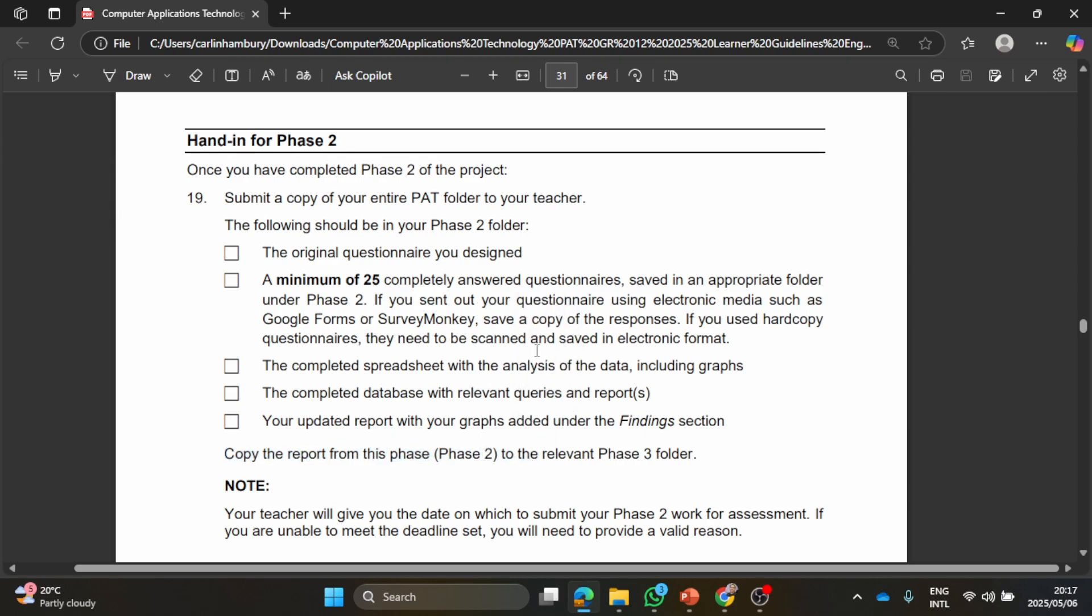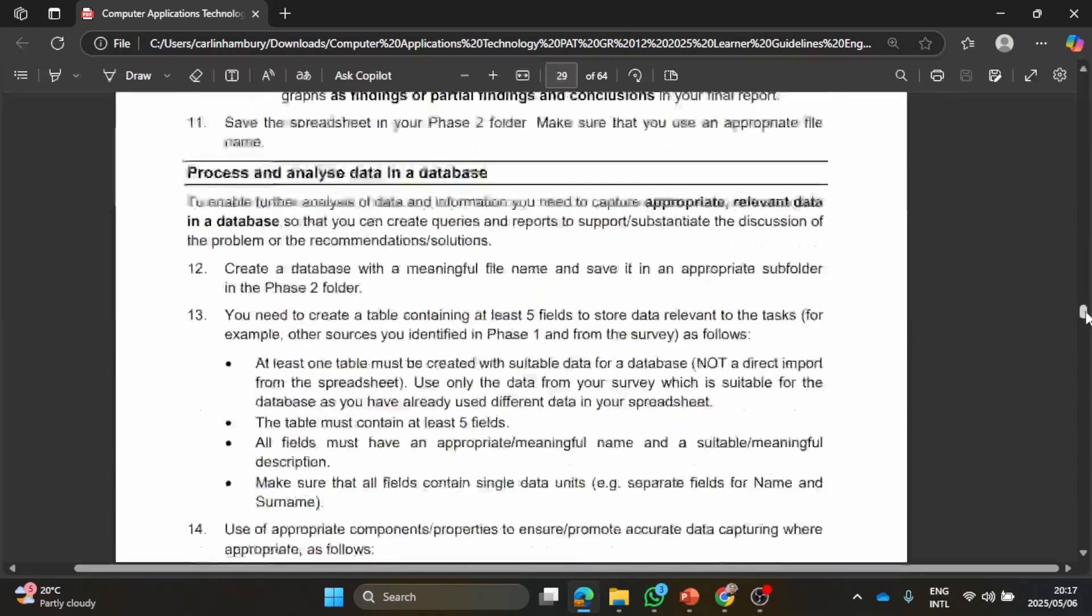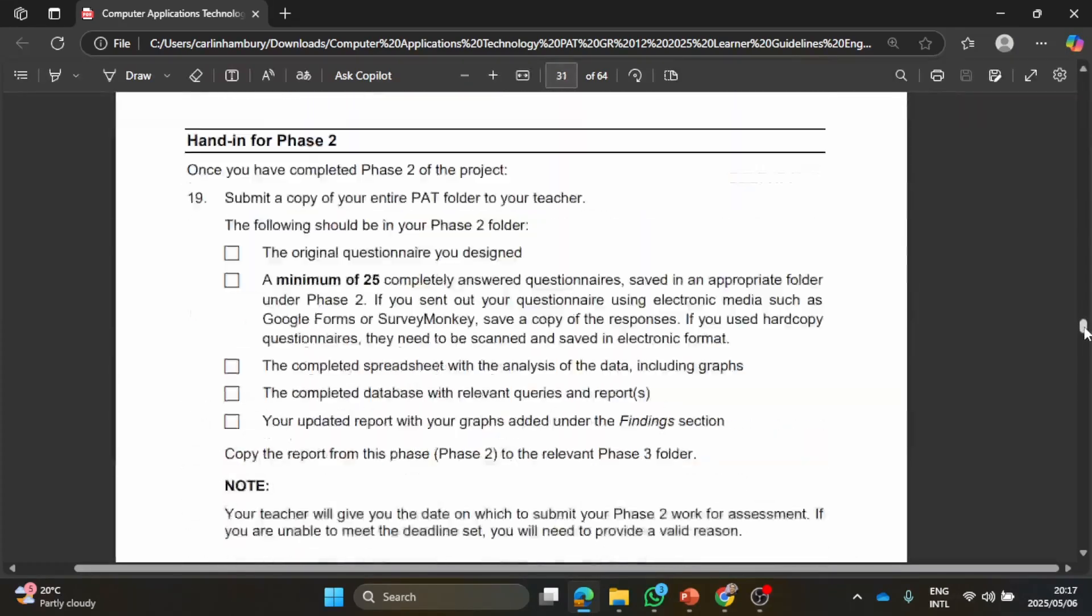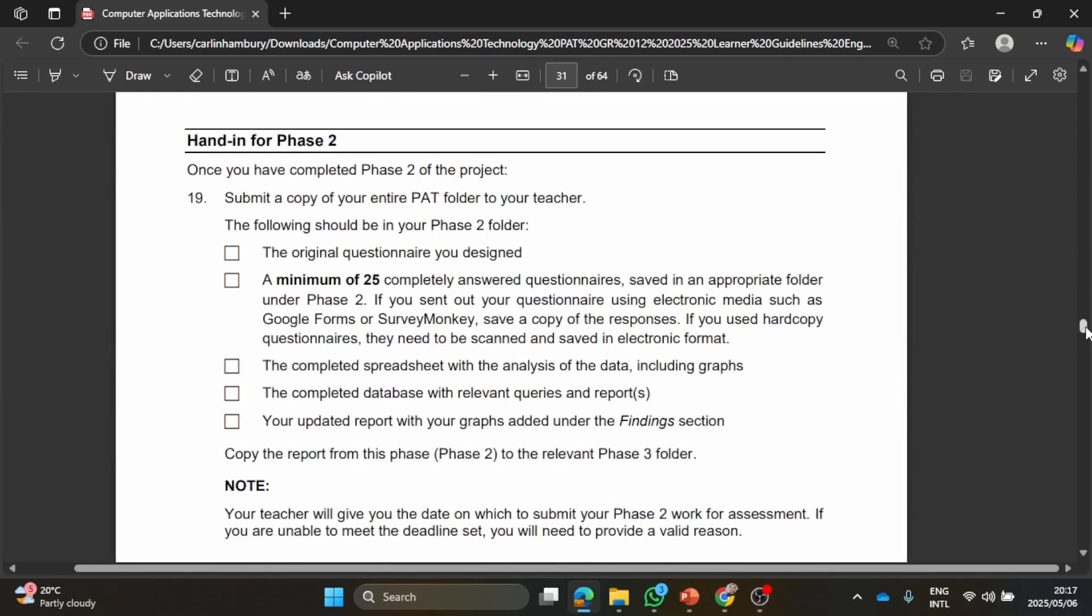And yes, Grade 12 learners, that is what is required from you for Phase 2 of your PAT. If there's any questions please do pop it into the comments and as always don't forget to like, share, and subscribe.